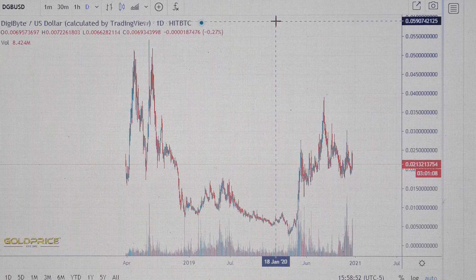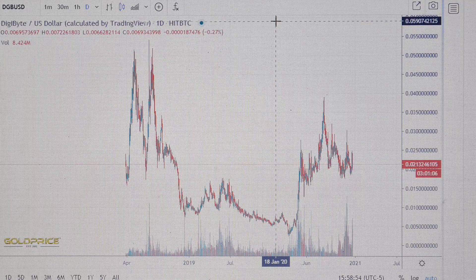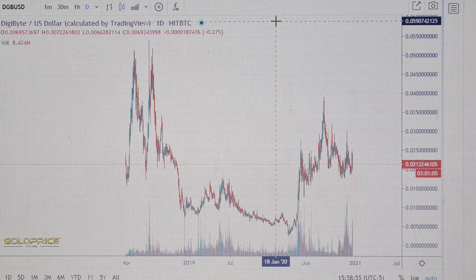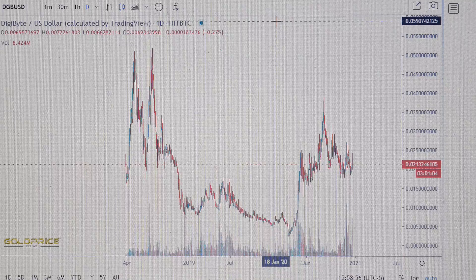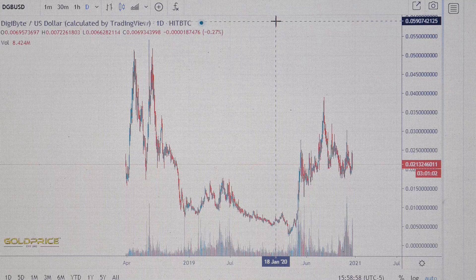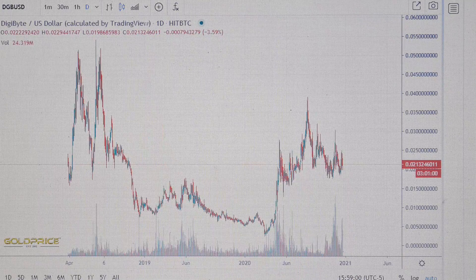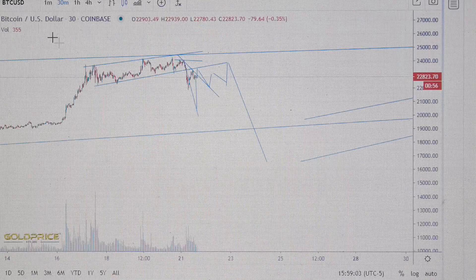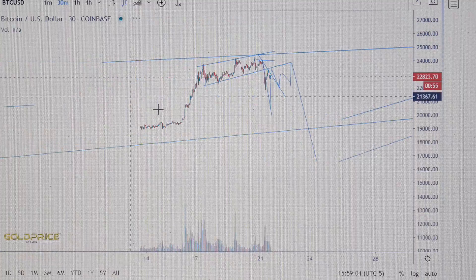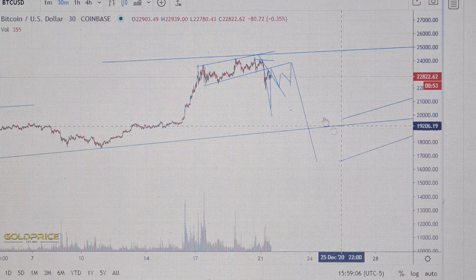Hello, welcome to my channel. Please subscribe to my channel first and share my video, thank you. We are looking at DigiByte, but before we start with DigiByte, let's look at the Bitcoin chart.